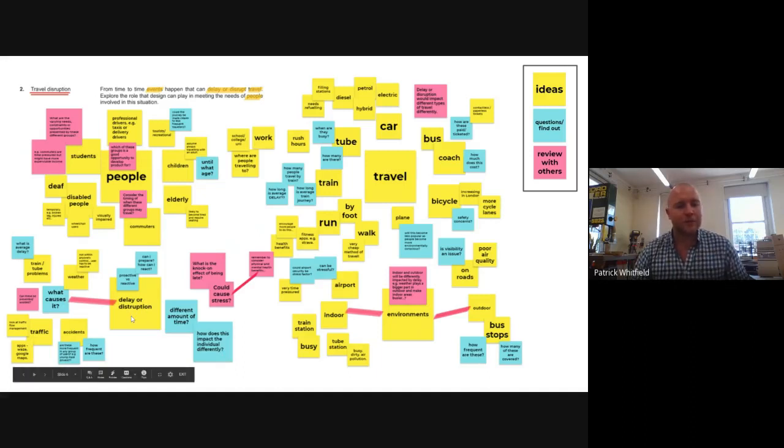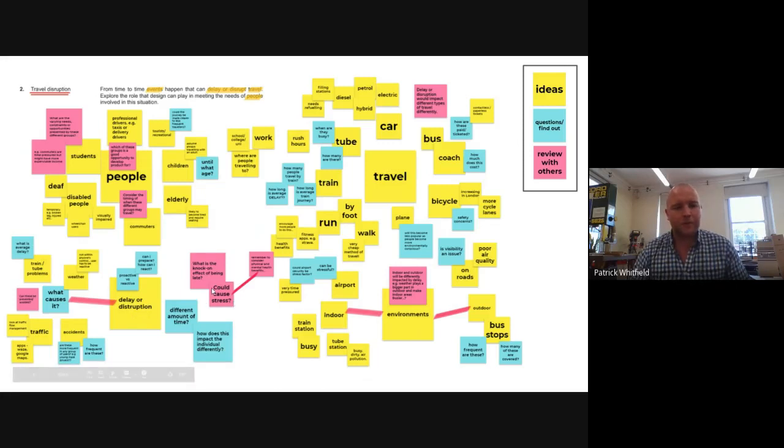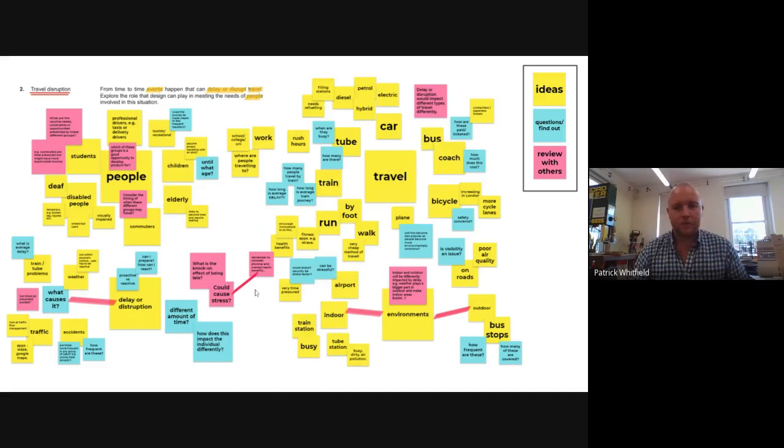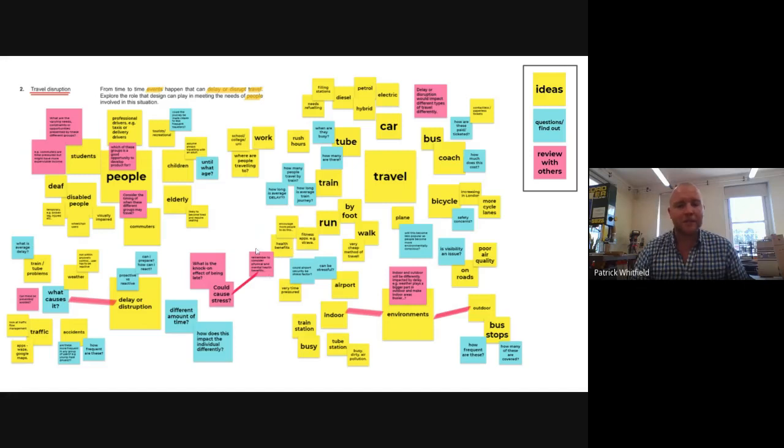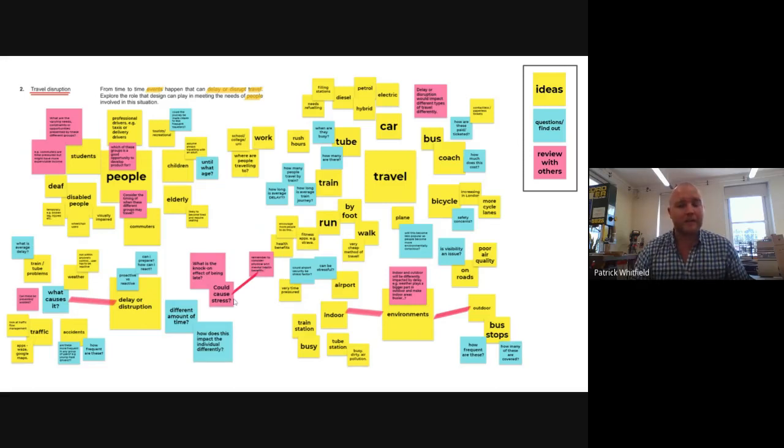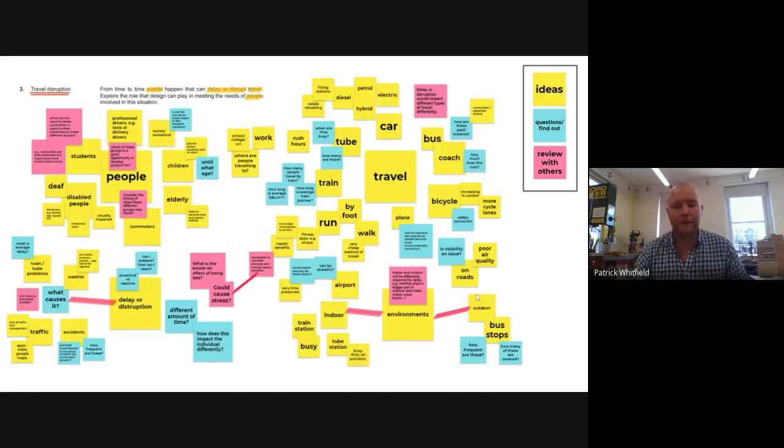So the delay or disruption down here, an idea that came from my review is that it could cause stress, which links to an idea of traveling by foot and the benefits that that might have and potentially the benefits to both physical and mental health. And that sort of links to an idea. So I've got a little line across here and you can see that we can start to build our ideas in more detail.